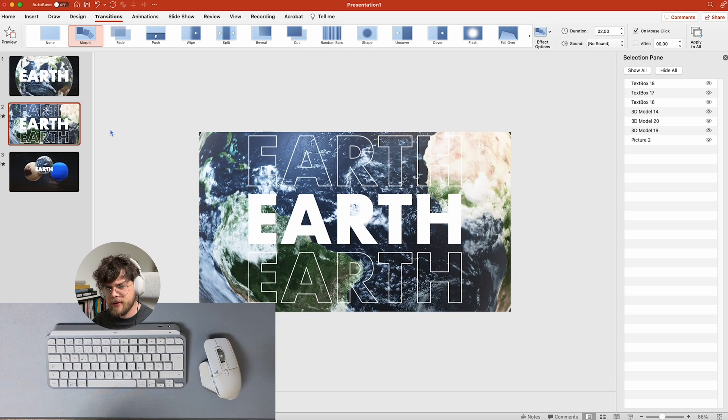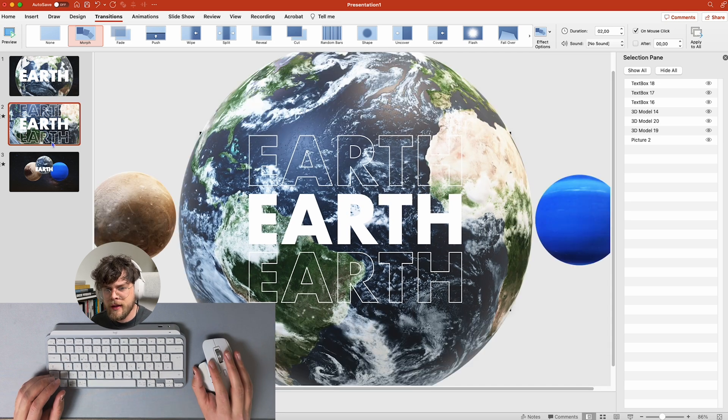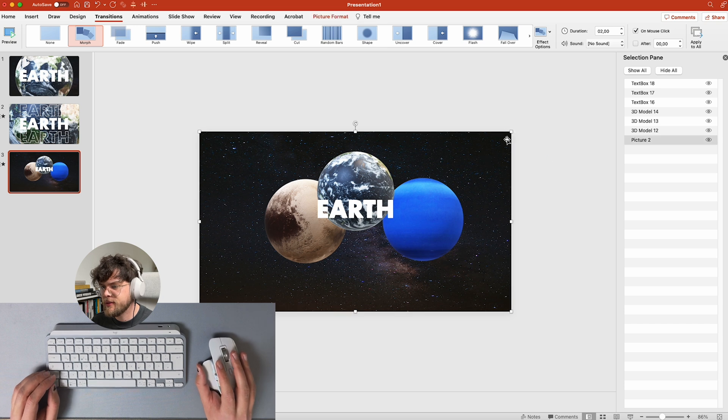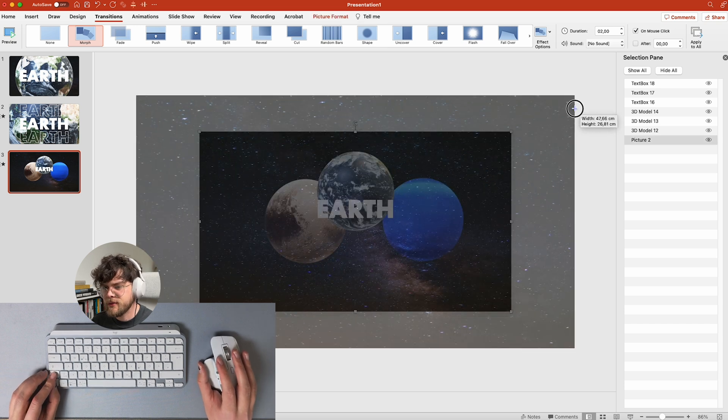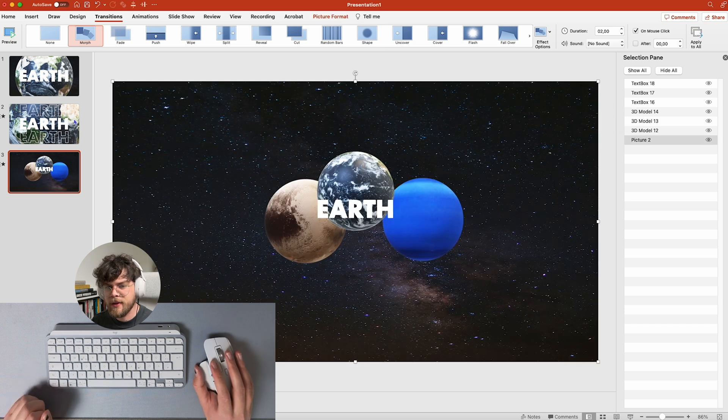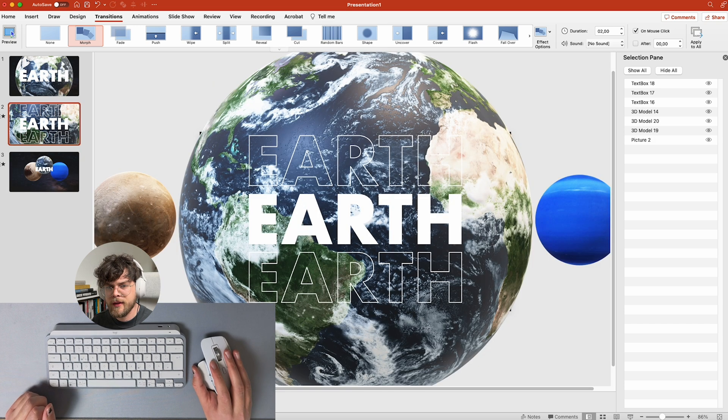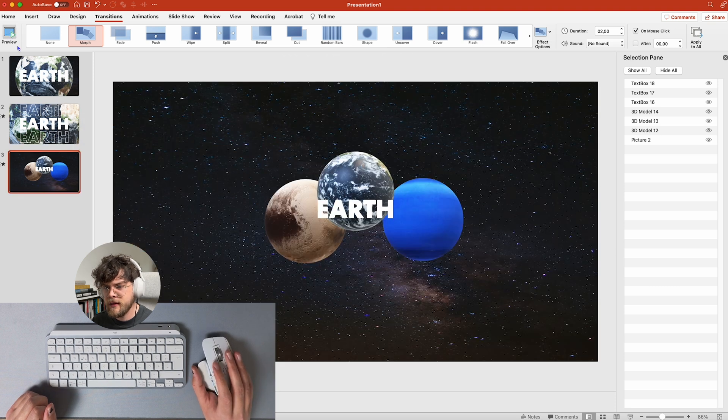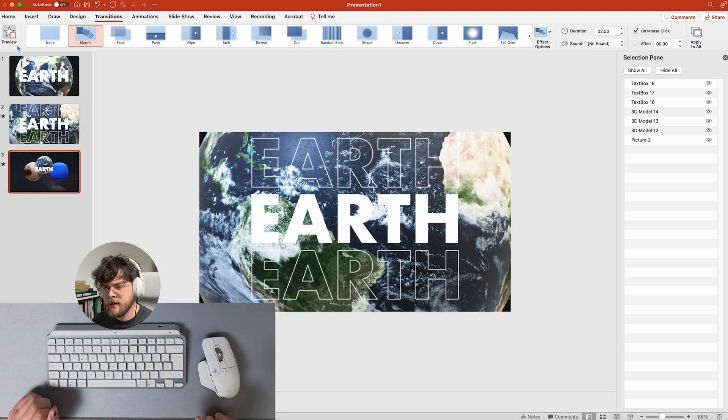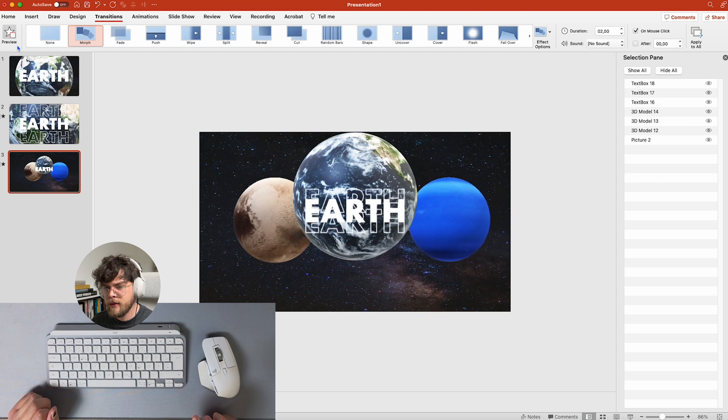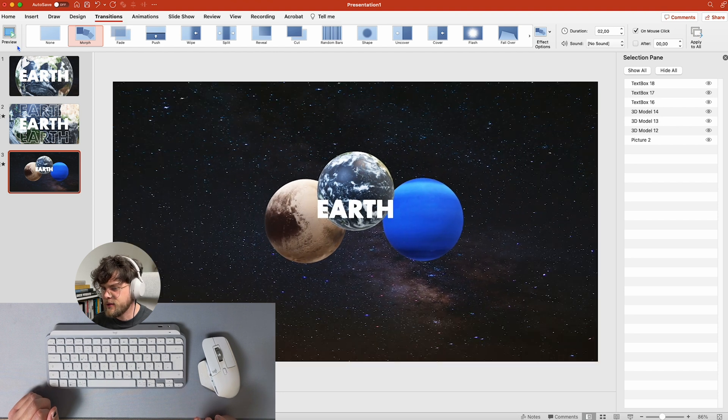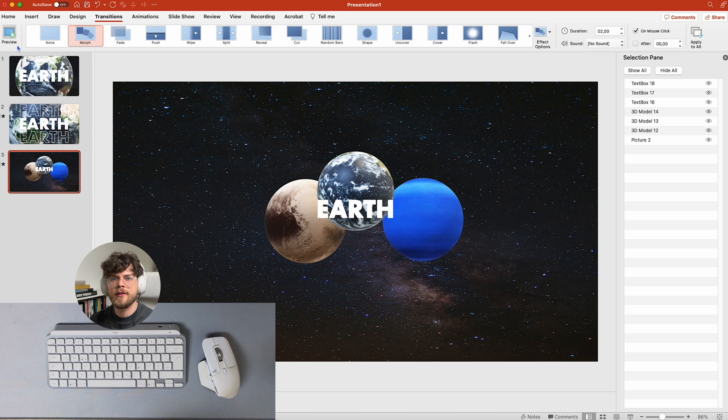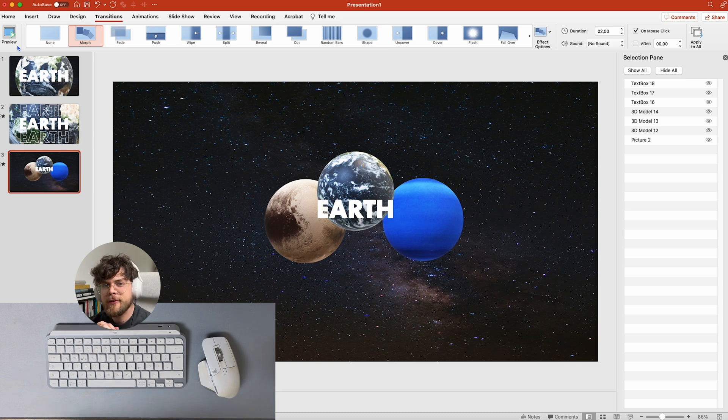You see, the background is moving and we can basically do the same here as well. So we're just going to make it bigger here, and then as you can see, if I'm using morph again. Oh, that's so cool, right.